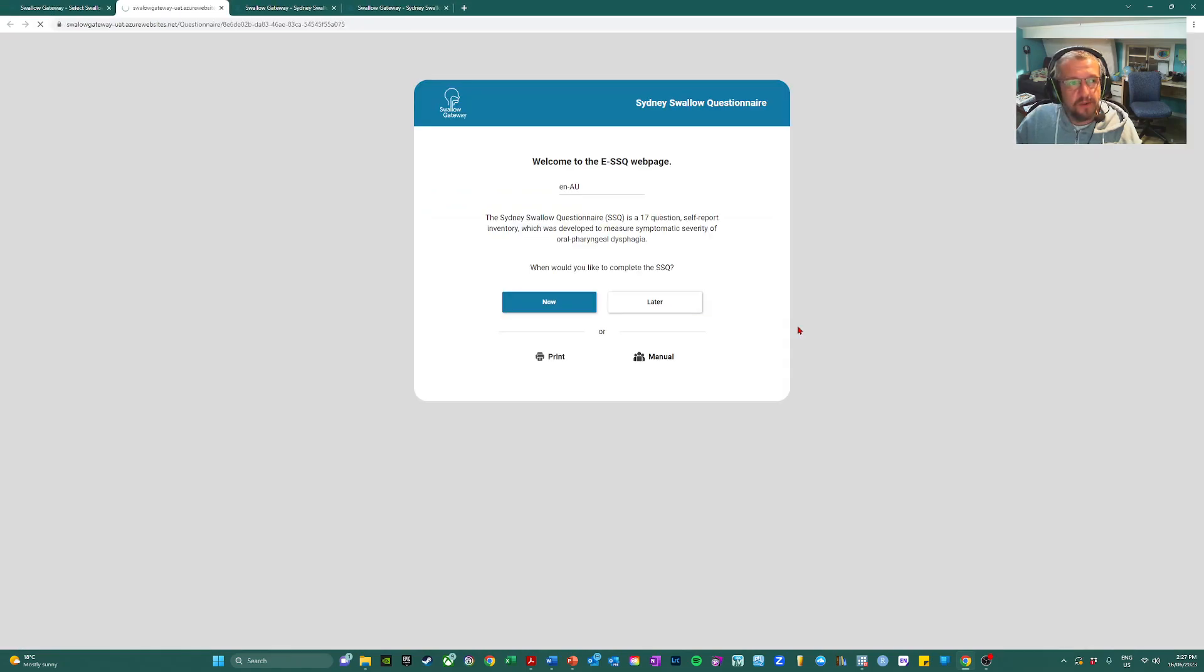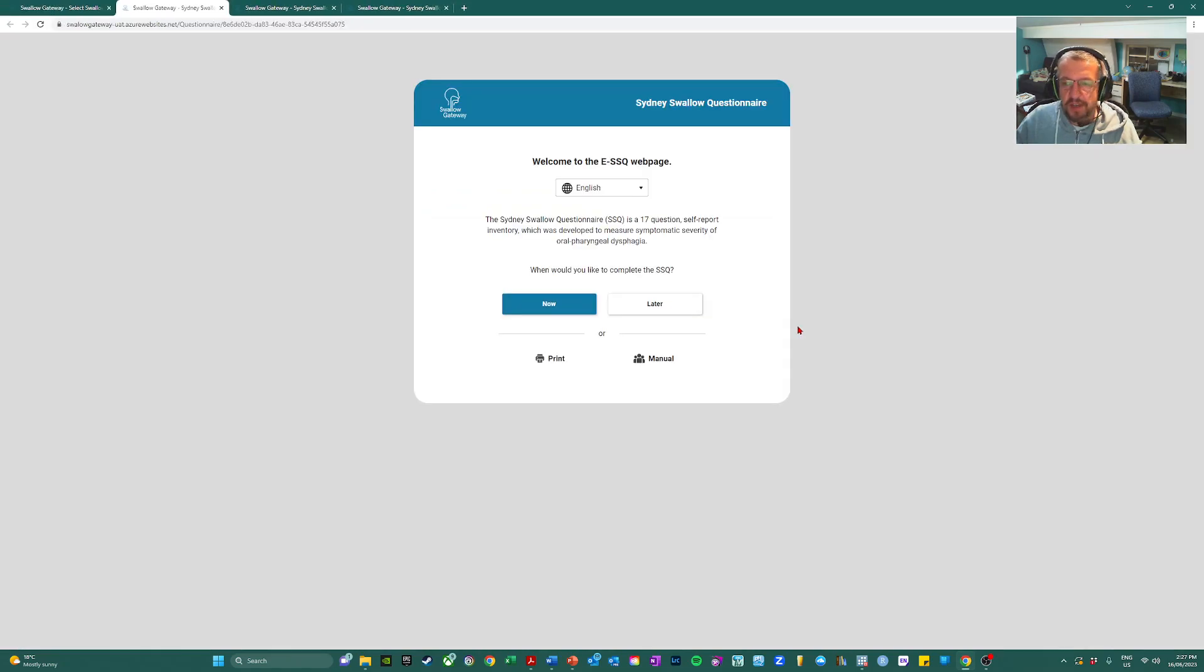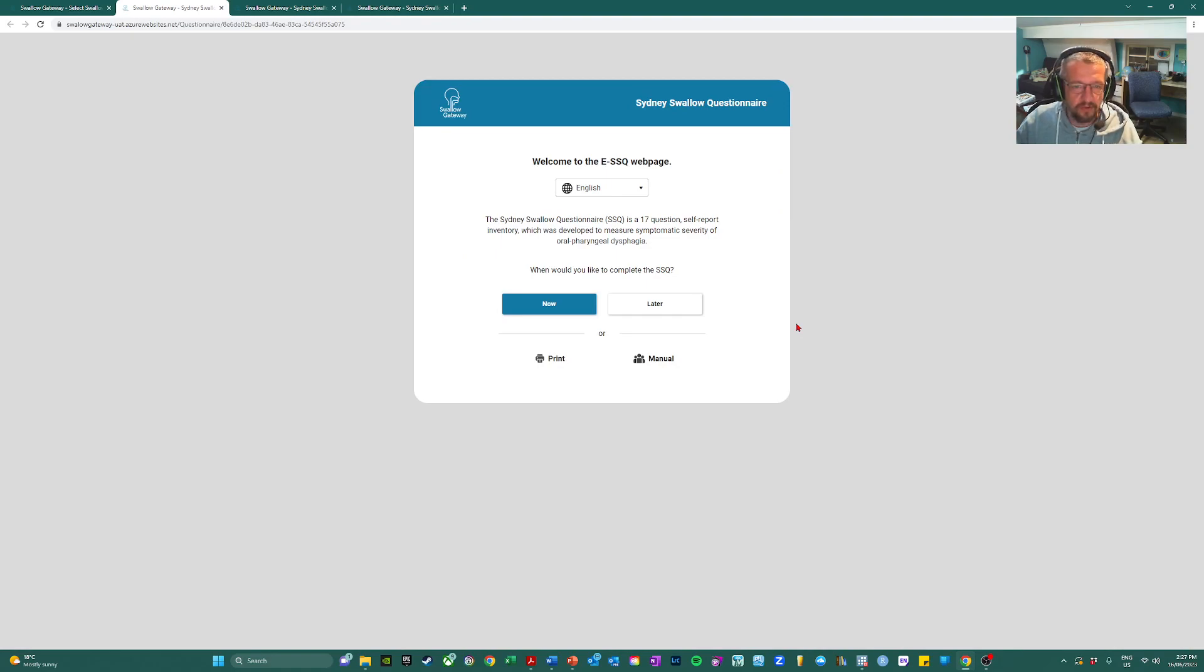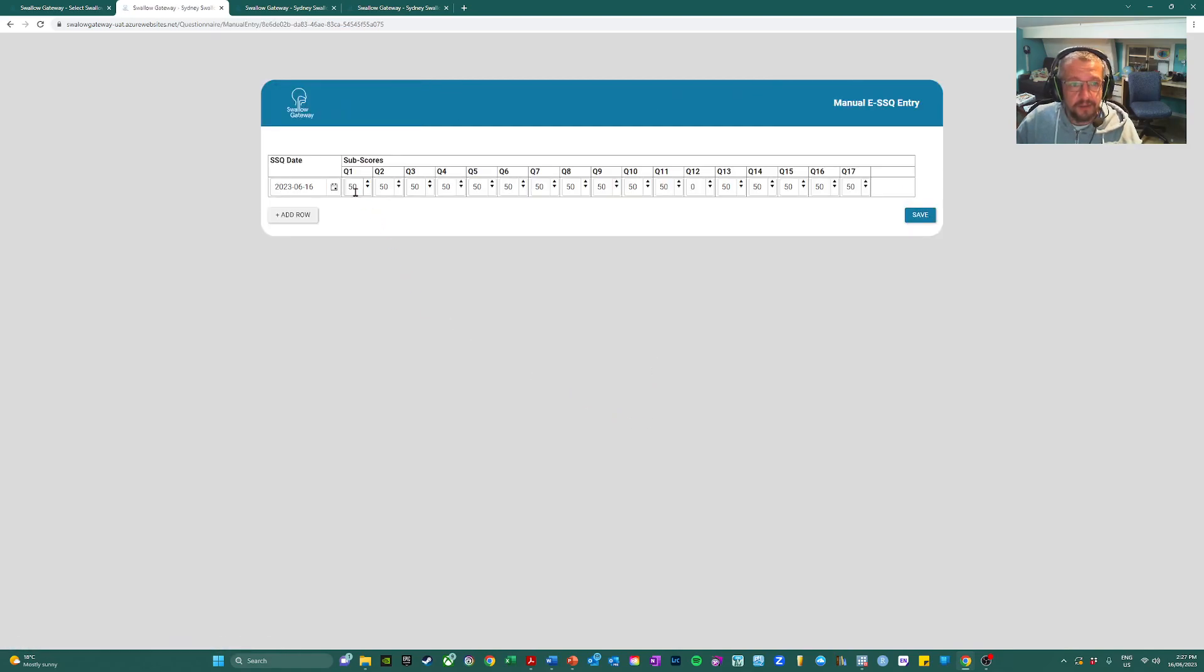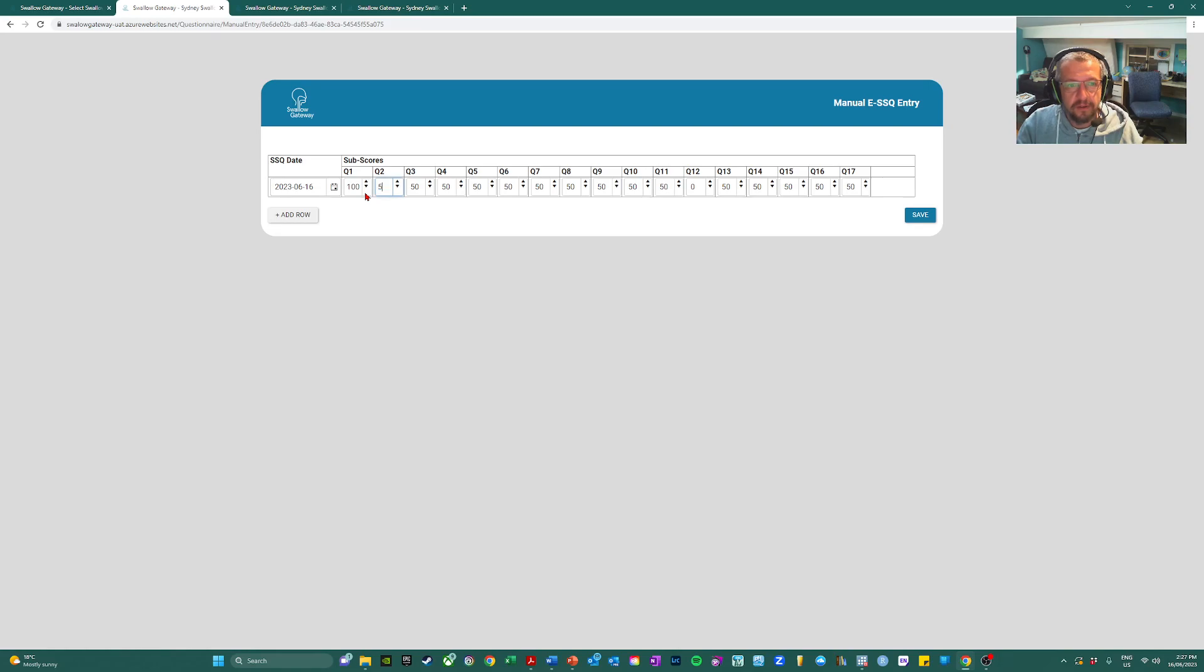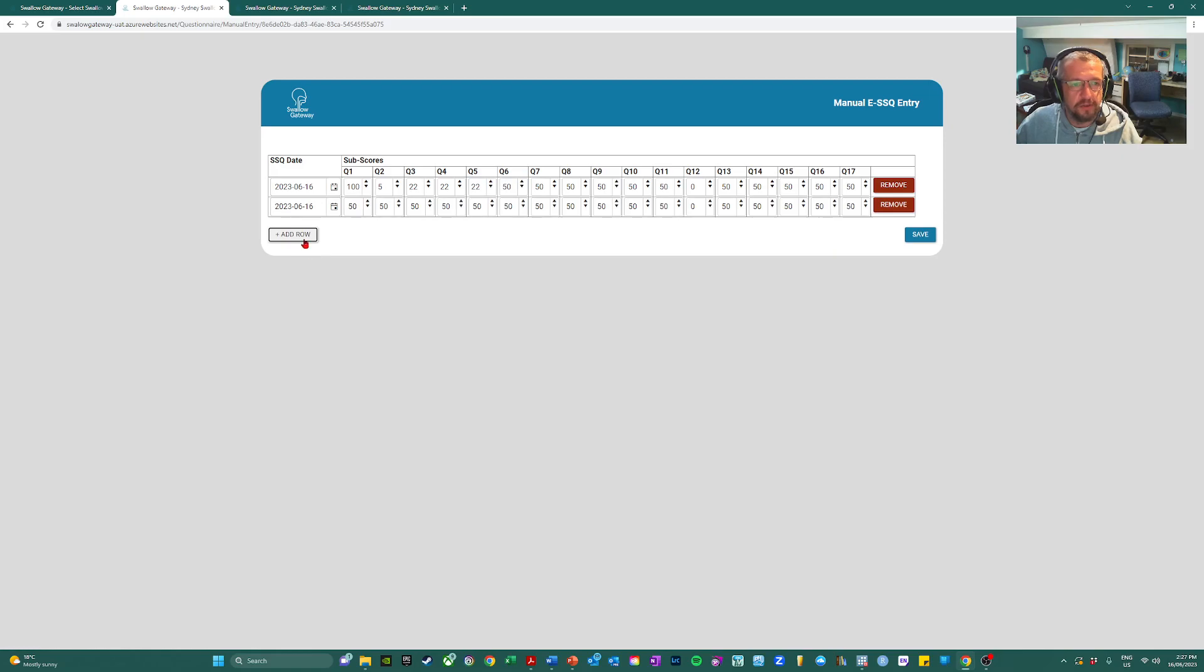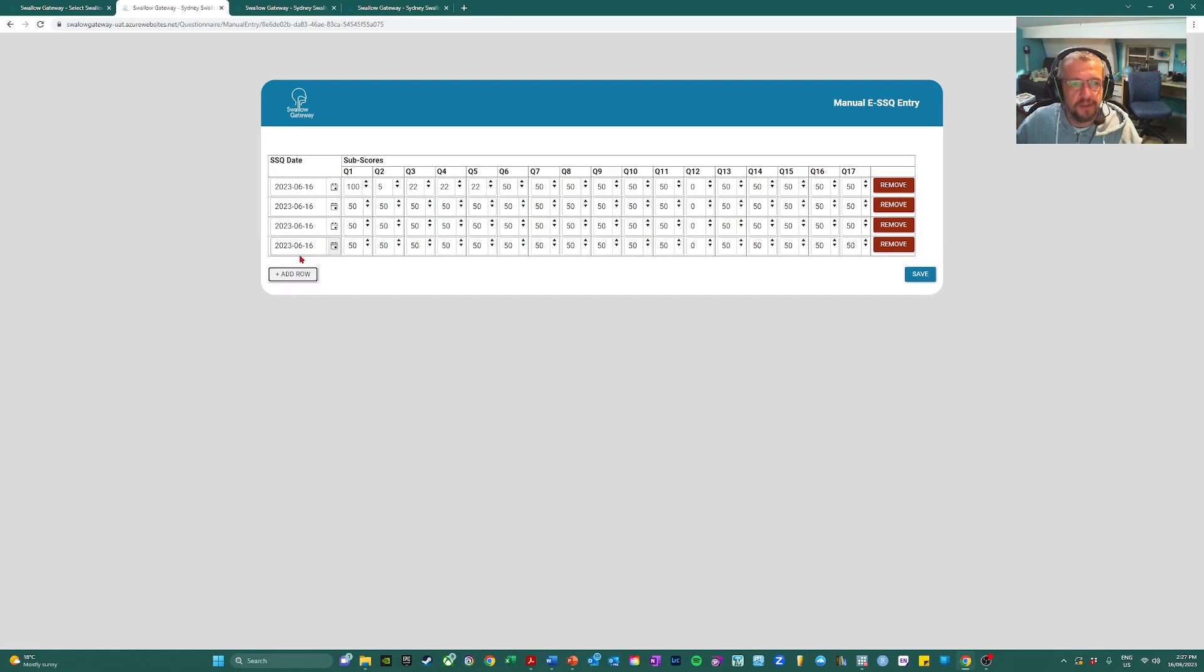And also one more thing. Say for some reason patients have completed a paper copy or you have some historical questionnaires that you want to add. Data can be entered manually and additional questionnaires can be added.